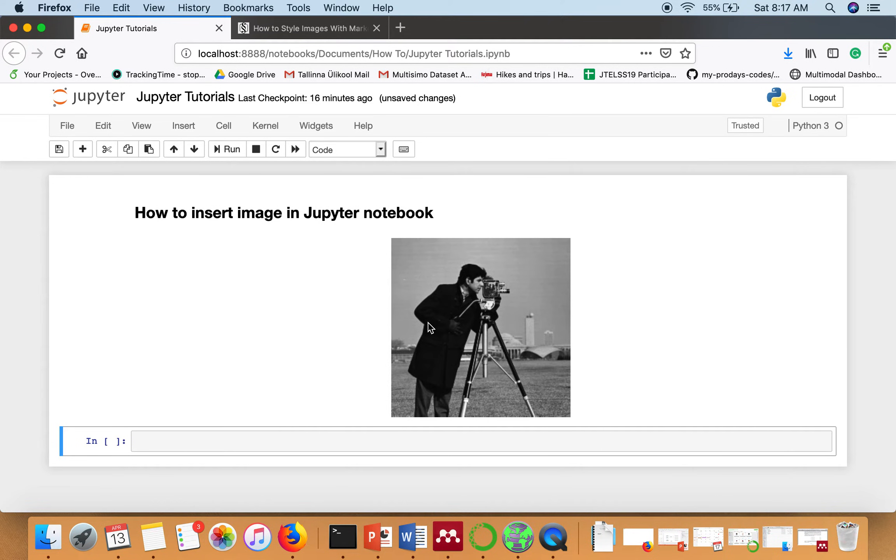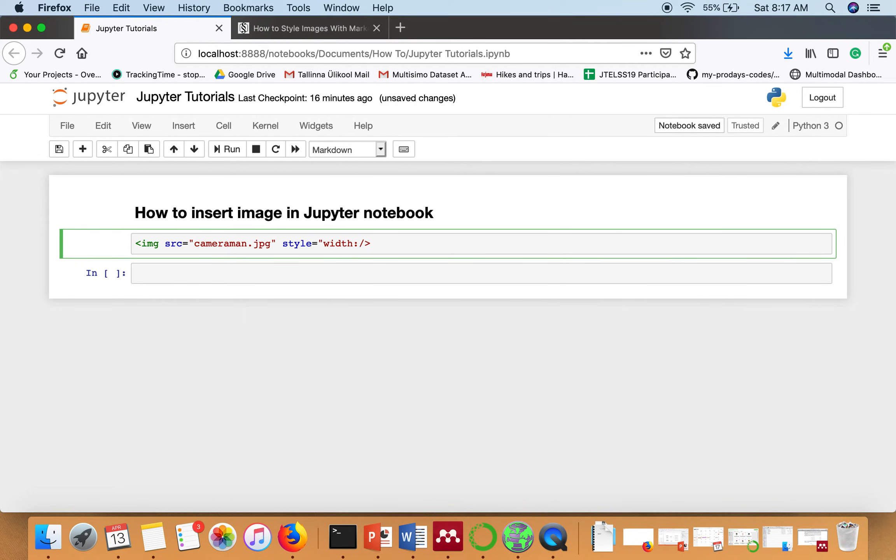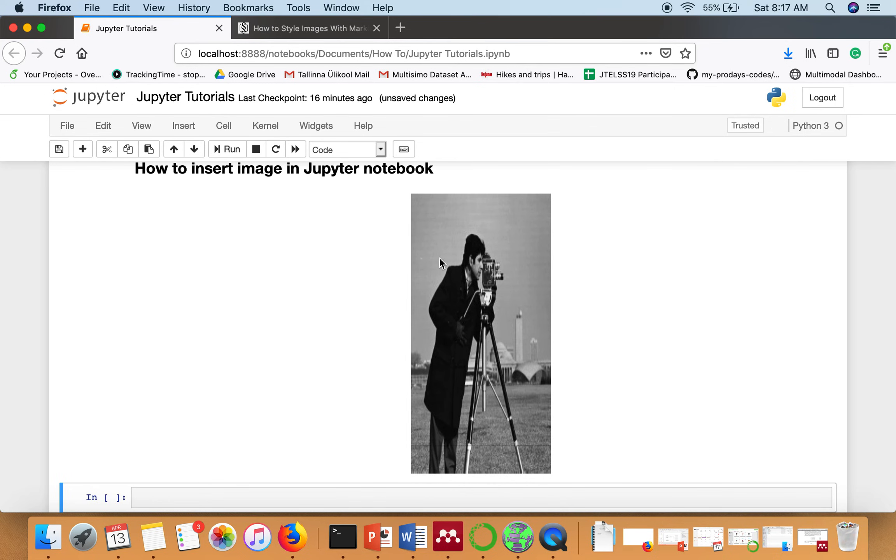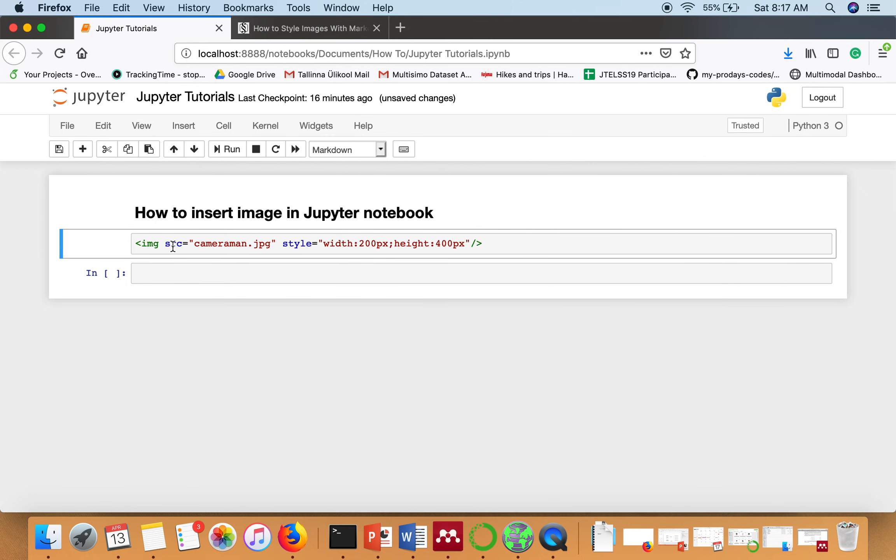Now let's say we want to resize this image. So what we can do, you can write here style. Here you can specify the style. So you can resize your image using this HTML tag as well.